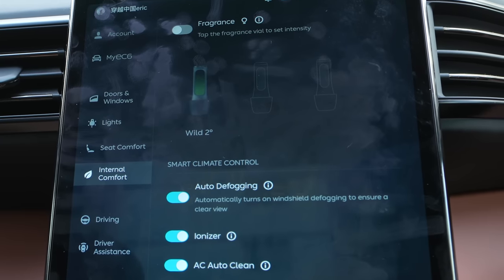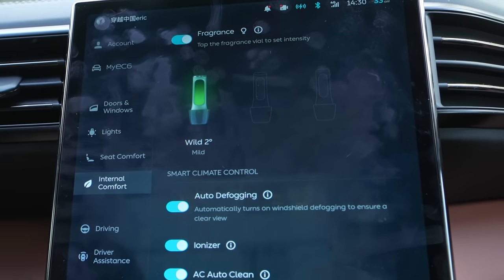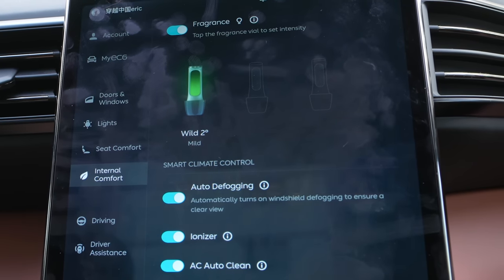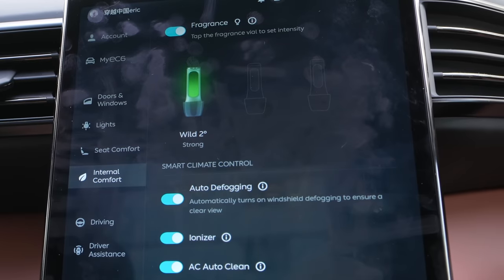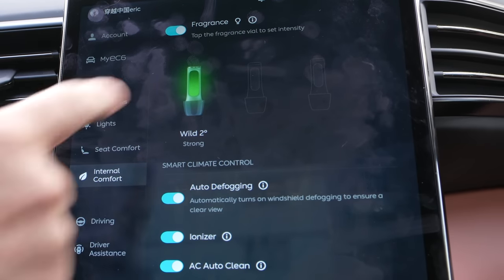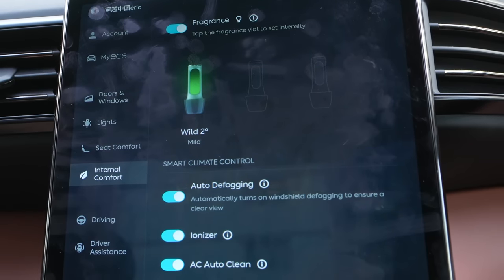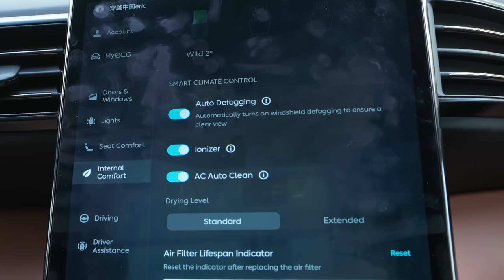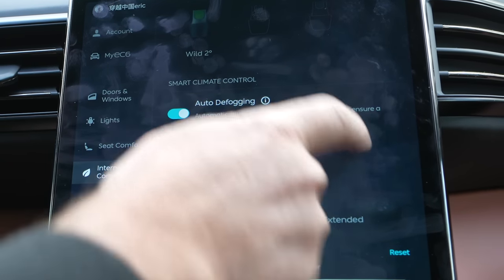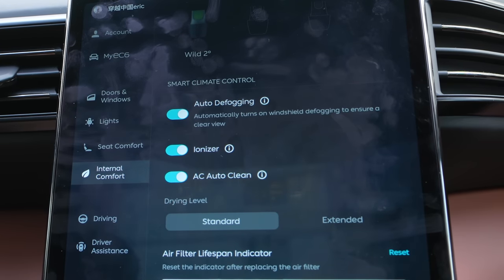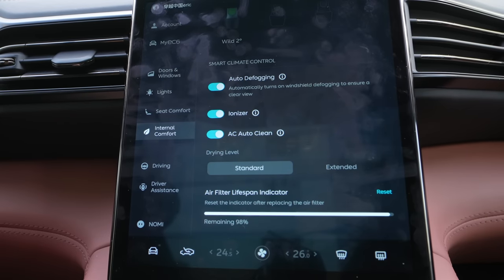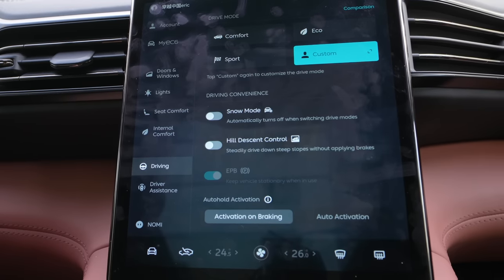Internal comfort — we have fragrance. Right now I only have one fragrance in, but you can put up to three in and choose different fragrances. You can do it mild or strong. I usually keep it off because I get a headache from too much fragrance. And then more standard stuff — you have your air filter lifespan indicator. They just had it changed when we wrecked the car a while ago and they repaired everything.